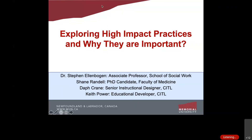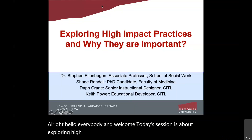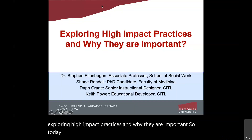Hello everybody and welcome. Today's session is about exploring high-impact practices and why they are important. I've been joined by Dr. Stephen Elibogan.